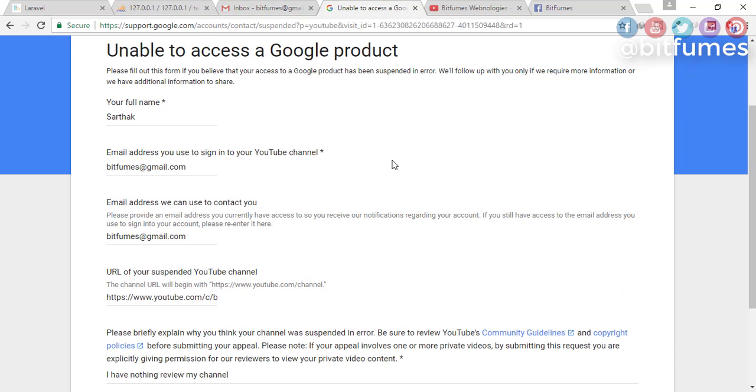appeal, appeal, and appeal till your channel gets back. Your channel is terminated, so what else can YouTube do with you? Okay, so appeal, appeal, appeal. Fill the form, fill the form. Don't lose hope until your